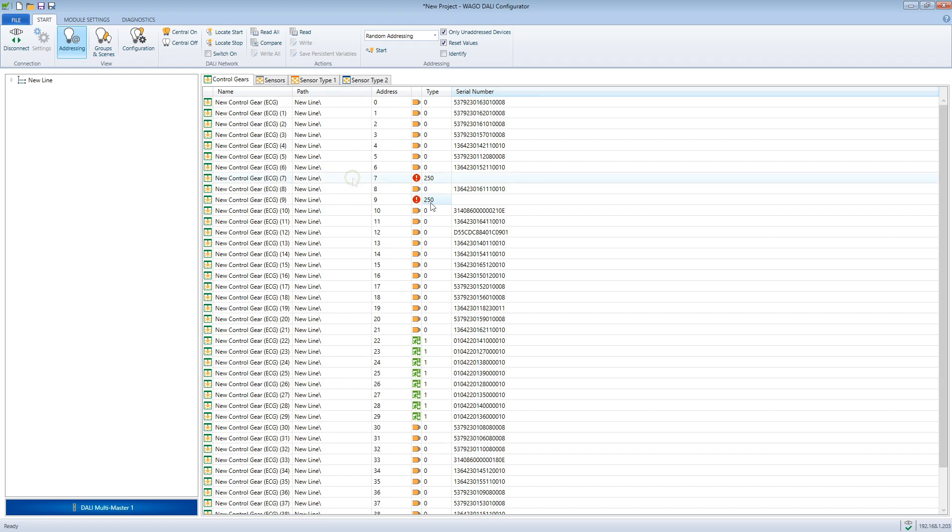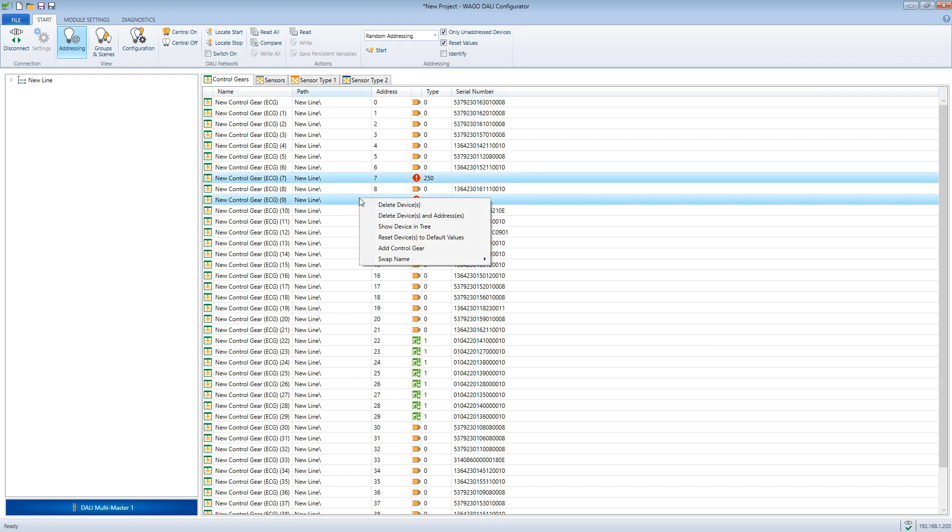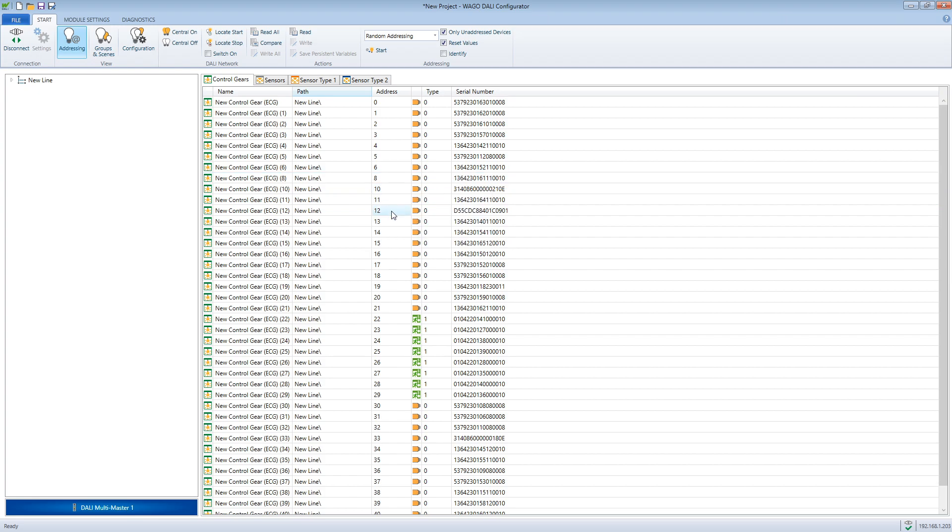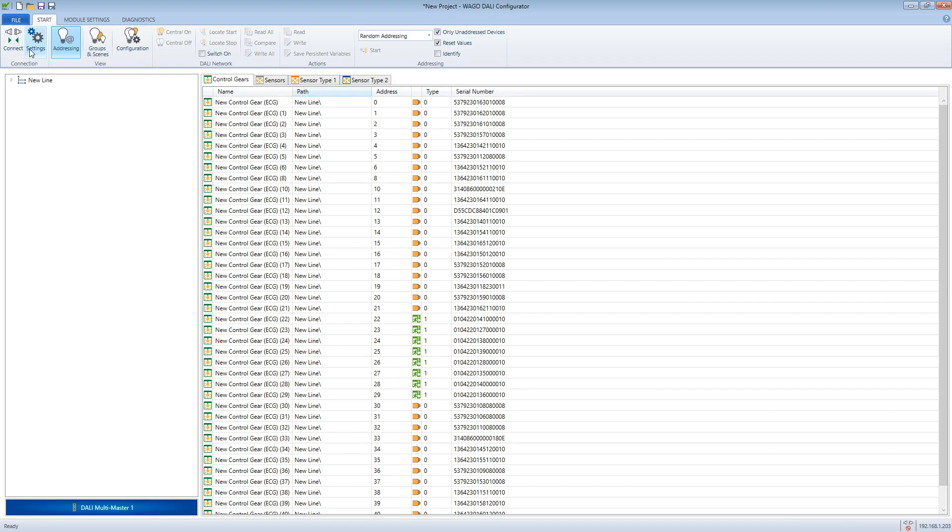We solve this address conflict by clicking delete device and addresses. Now both devices, the newly installed one and the already existing one, have no more addresses.